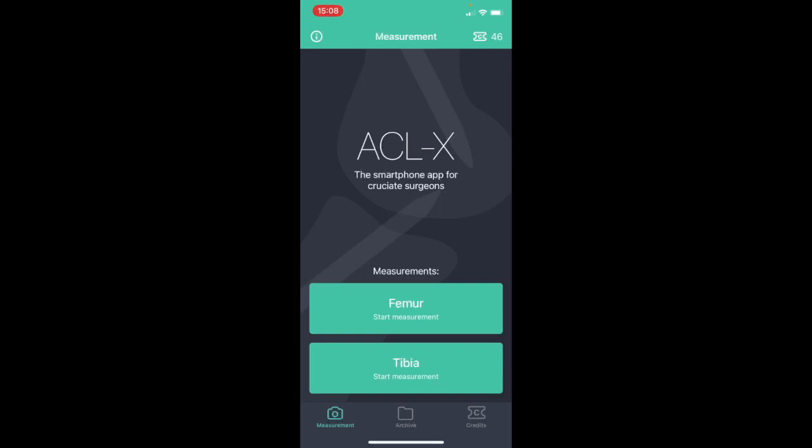Using this app you can easily analyze fluoroscopic images according to the method of Bernard and Hertel.